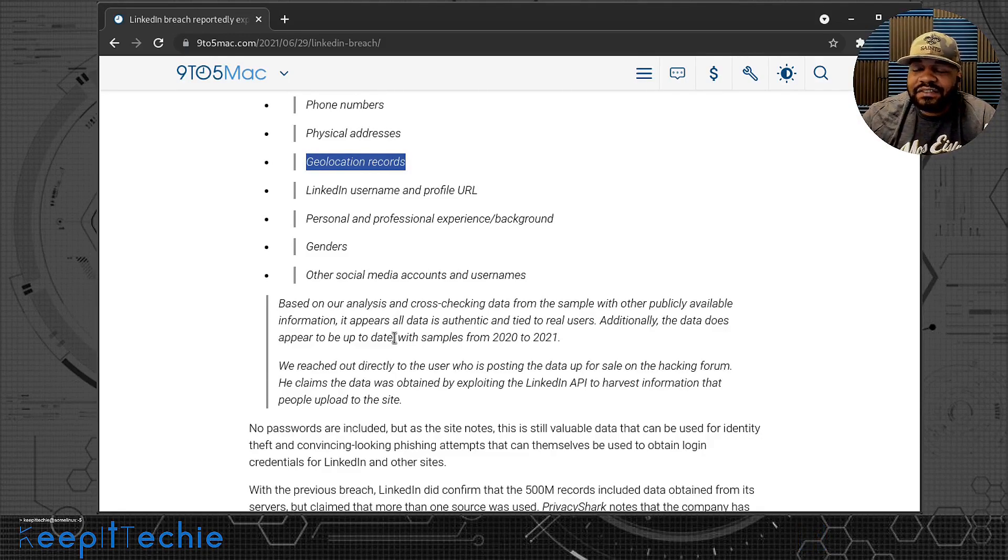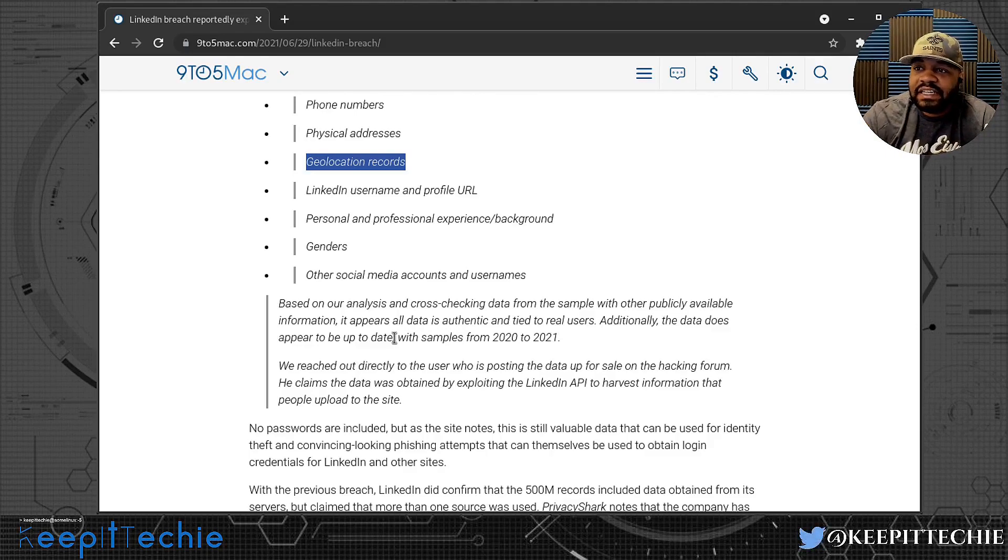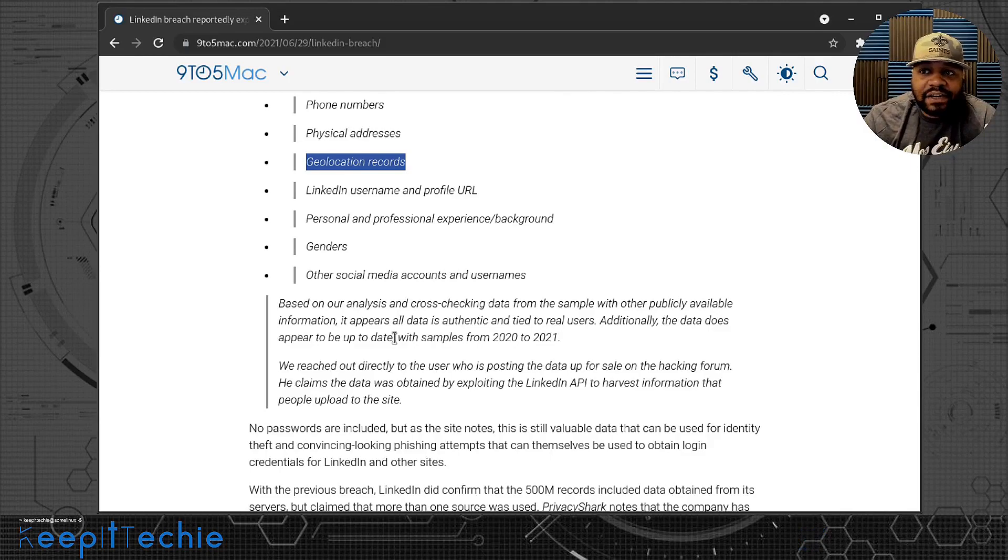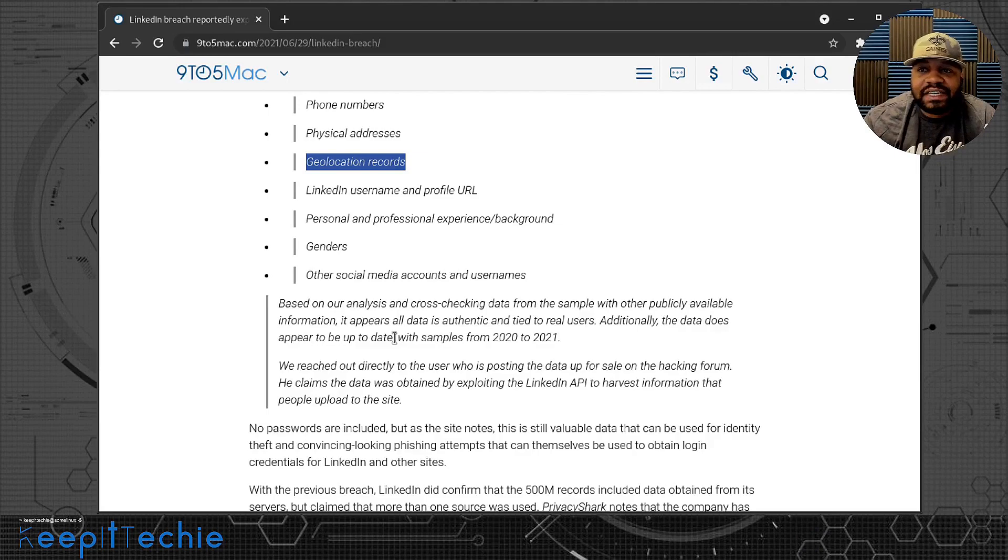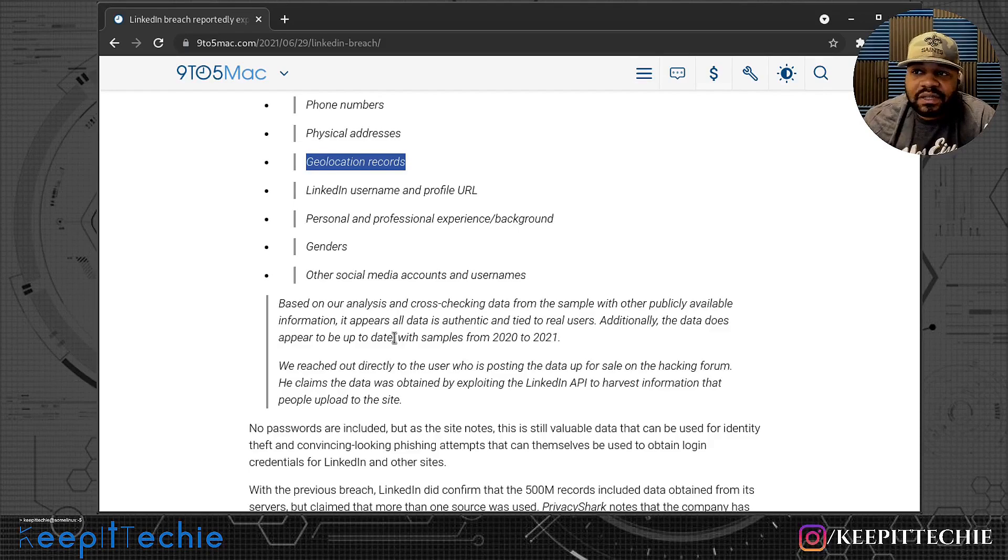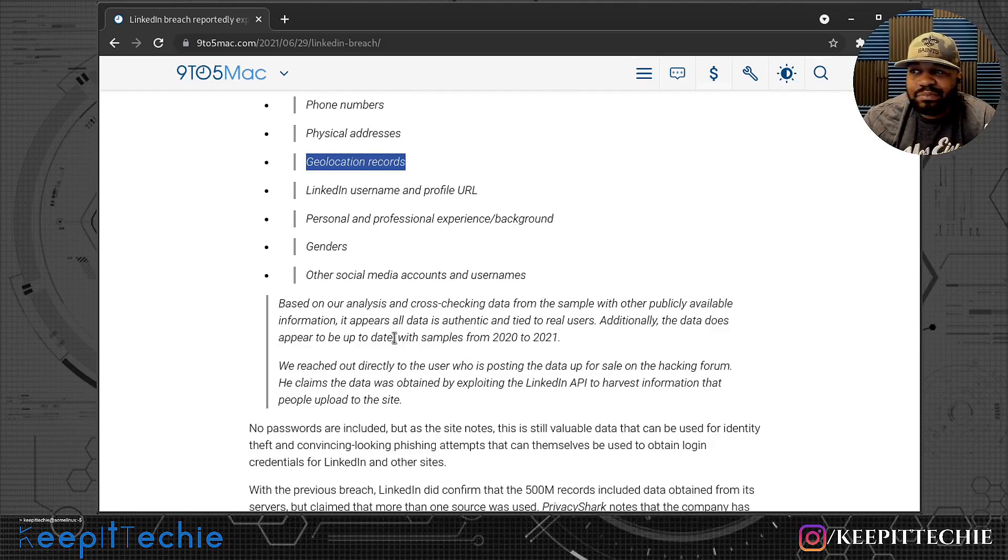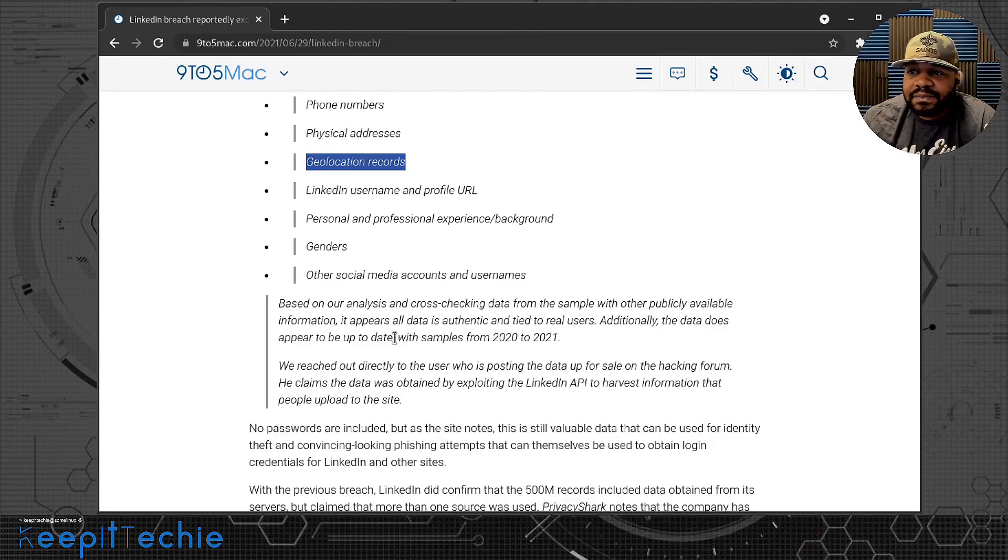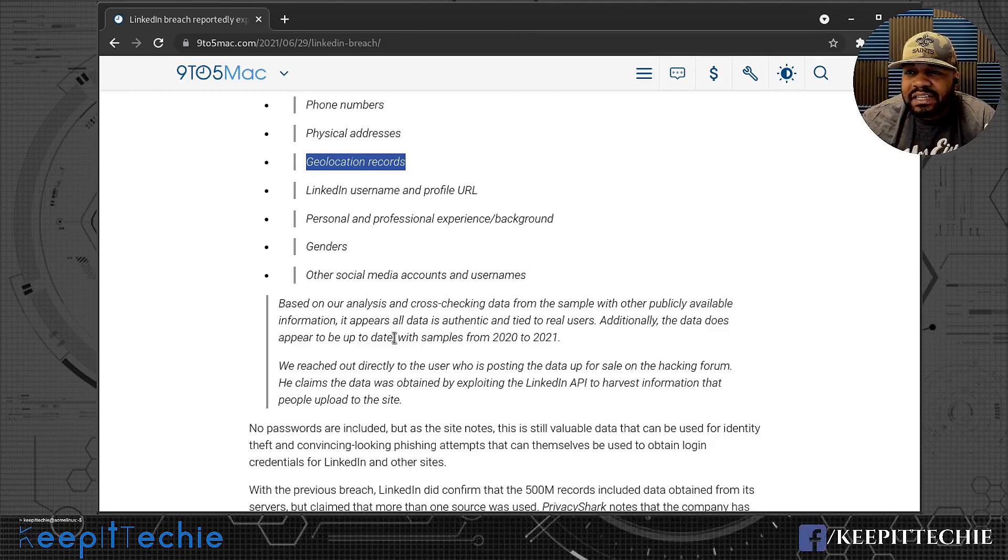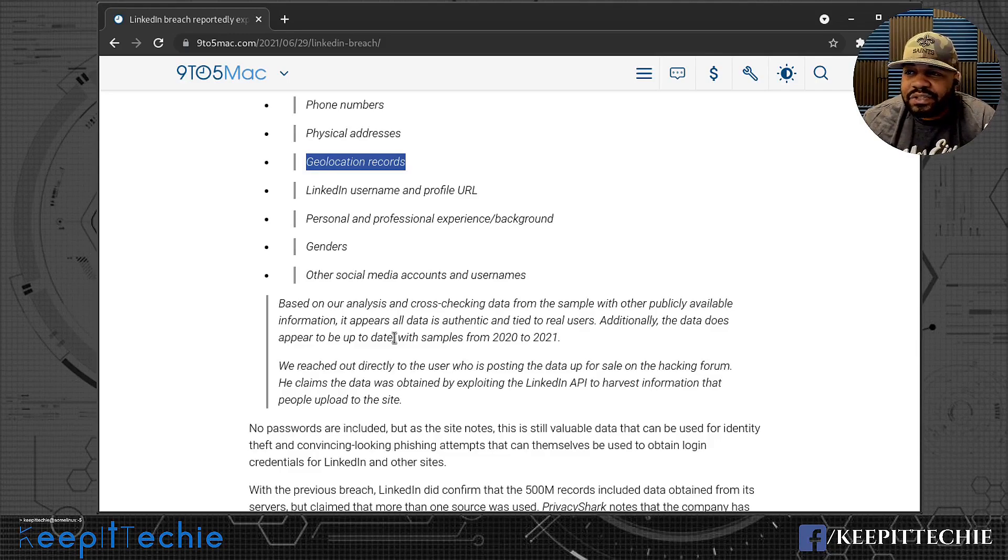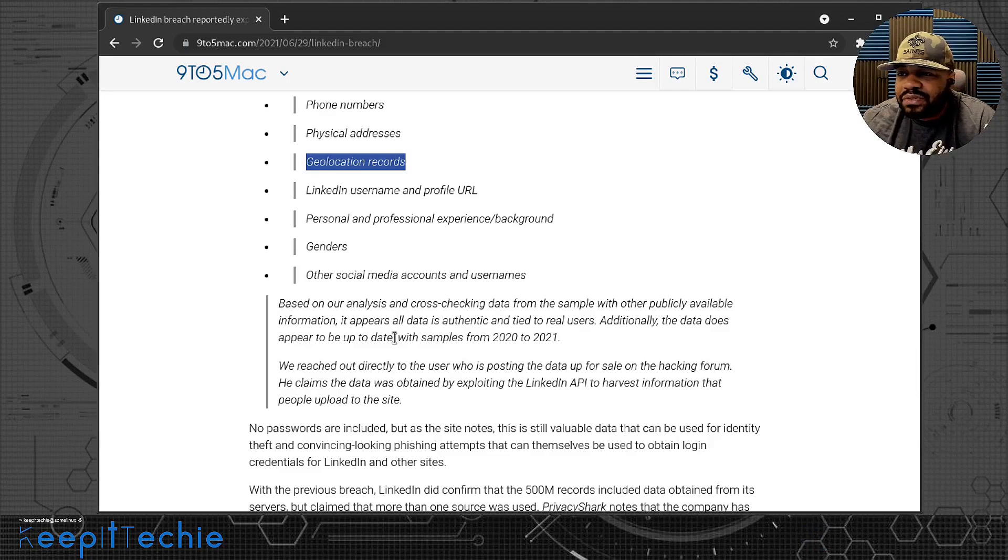And other social media sites, well that information is out there as well. It says accounts and usernames. And that's not good for people that don't want to have their social media, their regular social media, tied to a professional site like LinkedIn. I know a lot of the professional guys that I know on LinkedIn or I'm connected with, they don't have anything crazy on their Twitter account that's associated with it. But there are some people that do have certain things that you probably wouldn't want other or potential employers to see on your other social media accounts. But it says based on our analysis and cross-checking data from samples with other publicly available information, it appears all data is authentic and tied to real users. Additionally, the data does appear to be up to date with samples from 2020 to 2021.